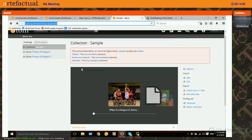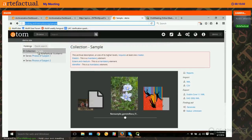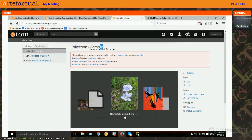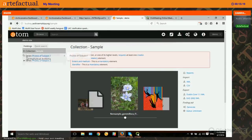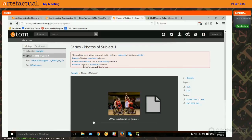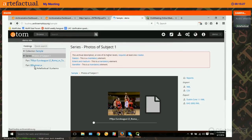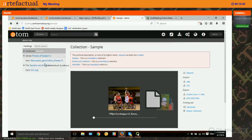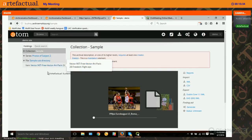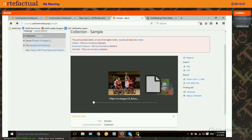Here we have our digital objects with our archival description. The description called sample that I made with no additional information is now understood to be a collection. If you click on the series below, in photos of subject one series we have two parts — two digital objects making up an intellectual whole. We also have our other series, which contains a couple of items and a file with an item inside it. We hope you're interested in trying out this workflow, and as always, if you have any questions about Archivematica or Atom, please get in touch on our user forums. Thank you.